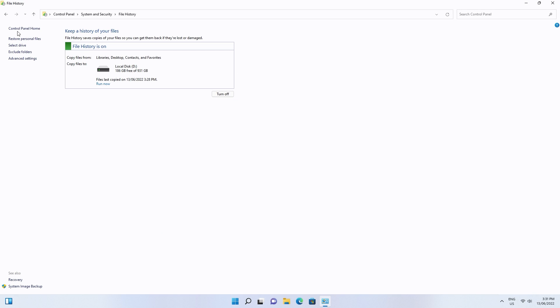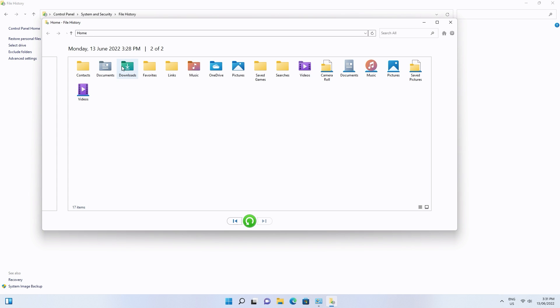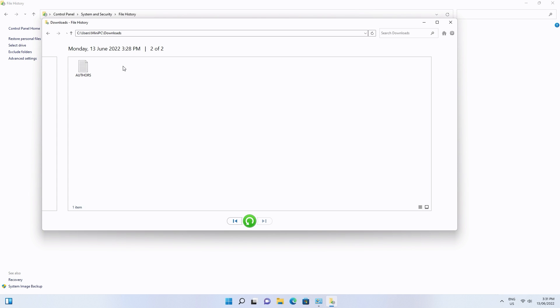Click Restore Personal Files on the left panel to open your backup files. Use the left and right arrows to choose the files you want and click the restore button.